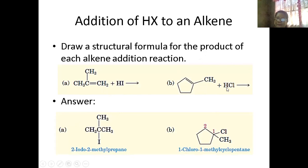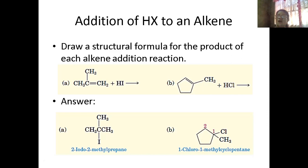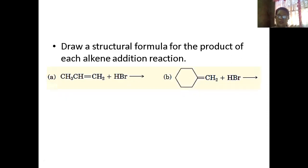Where does the halogen attach? Following Markovnikov's rule, your hydrogen attaches to the richer carbon and chlorine attaches to the other portion. When it attaches, the double bond is removed — one hydrogen adds, then chlorine adds. That is 1-chloro-1-methylcyclopentane. The rule is Markovnikov's rule.